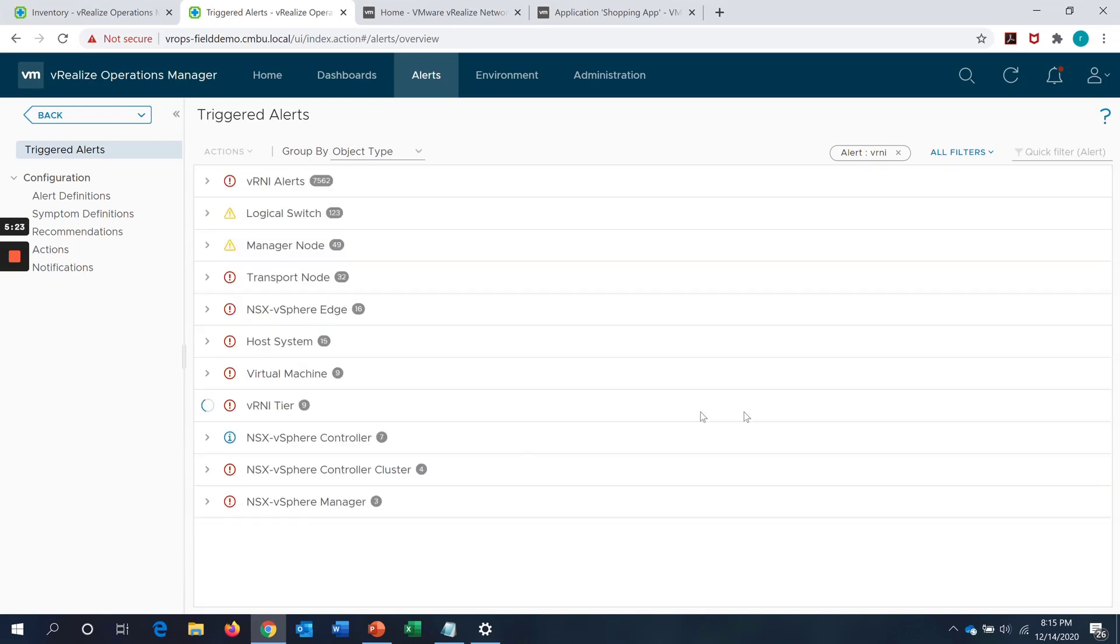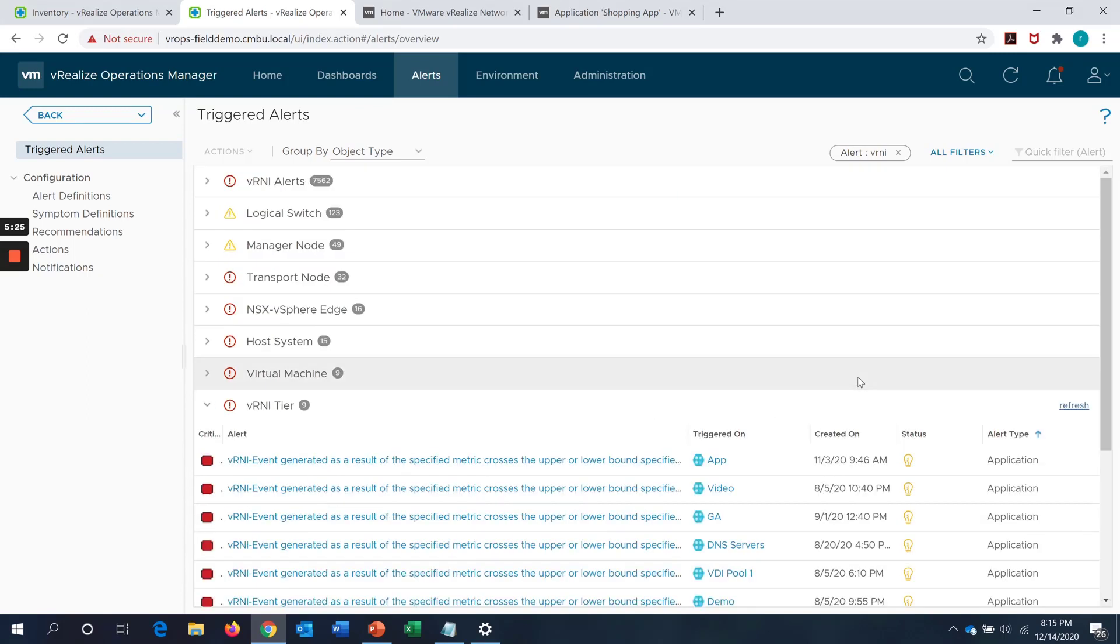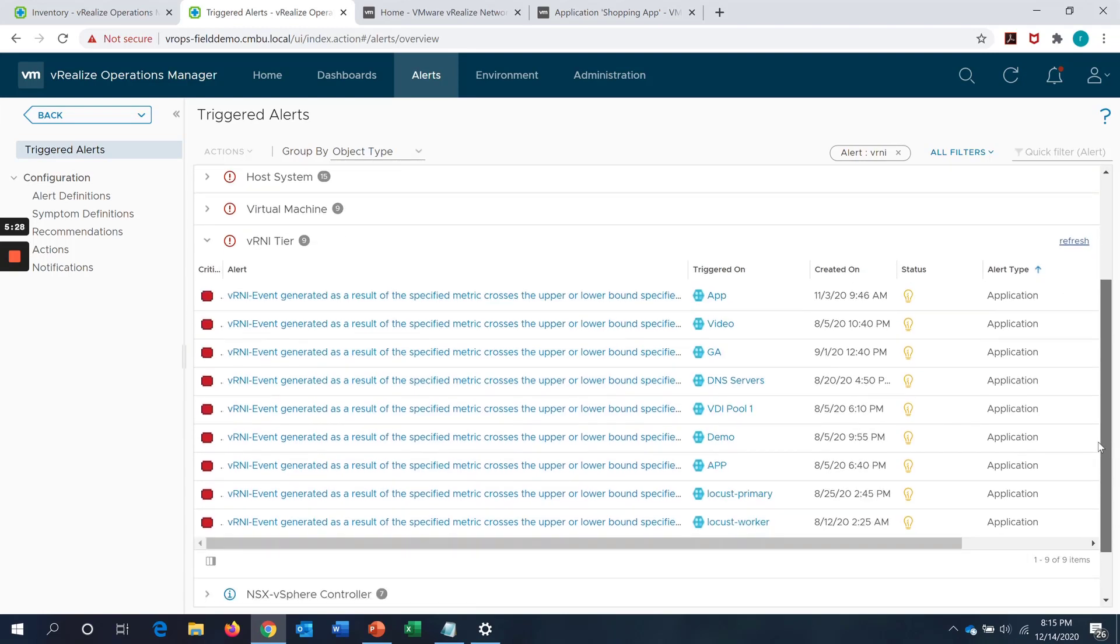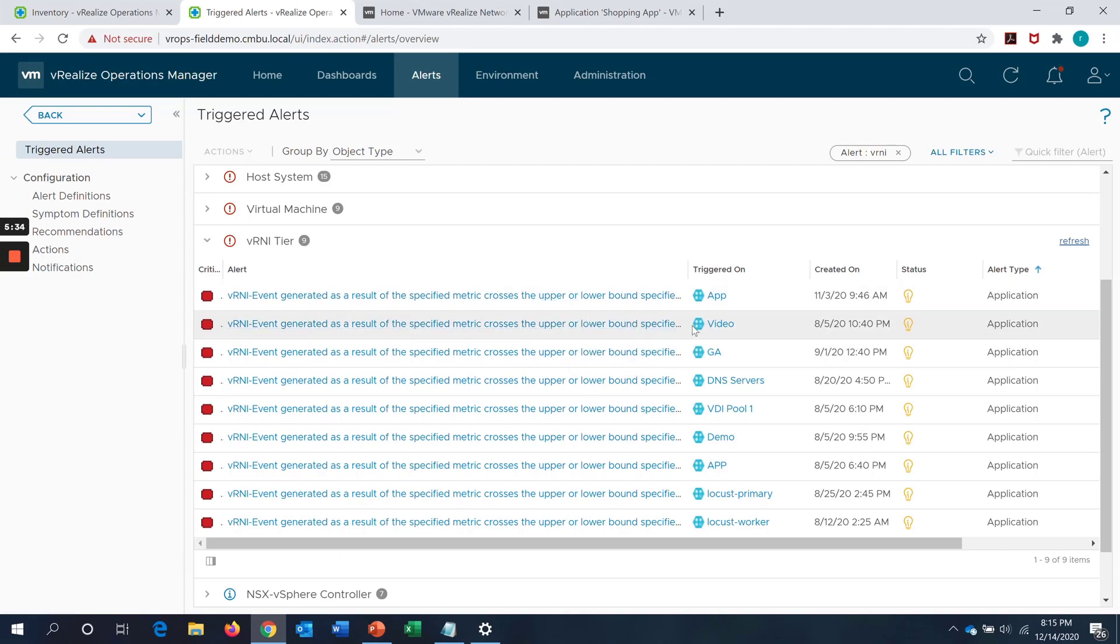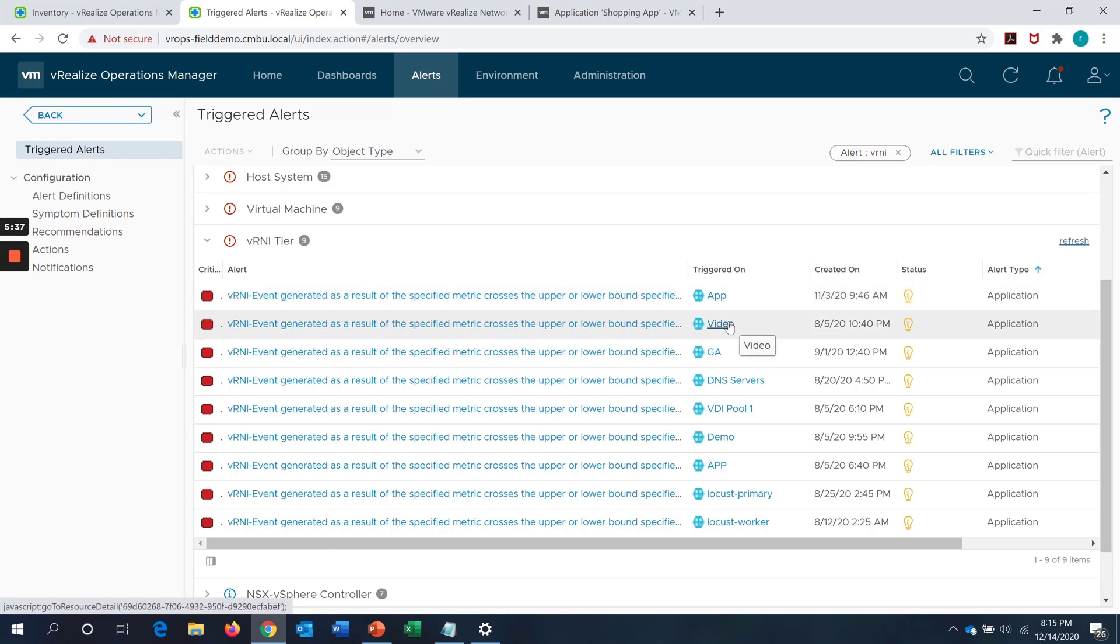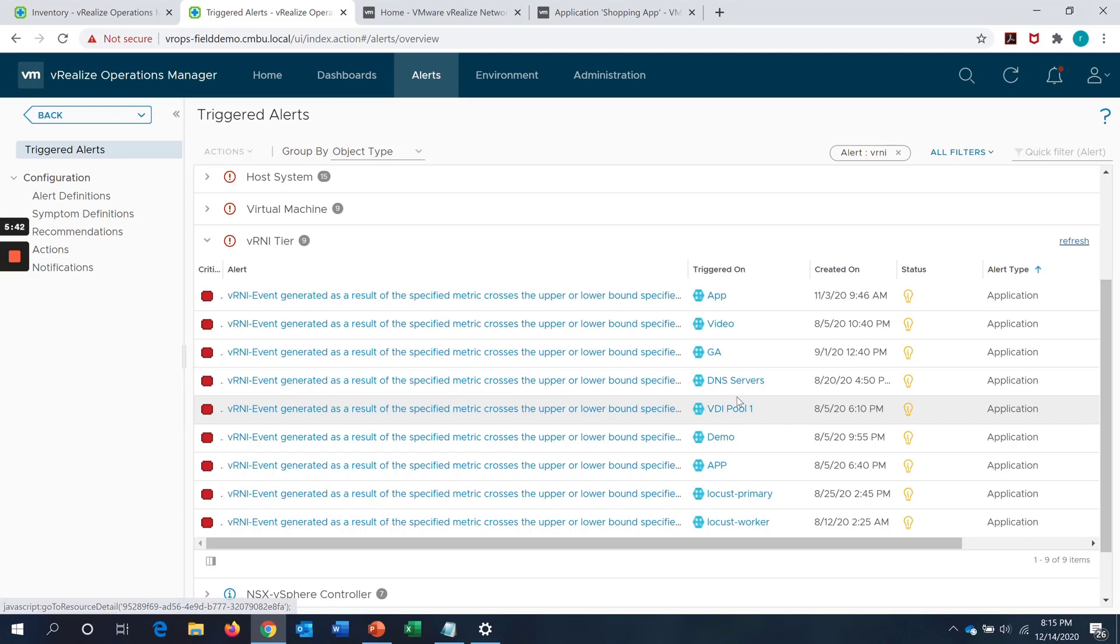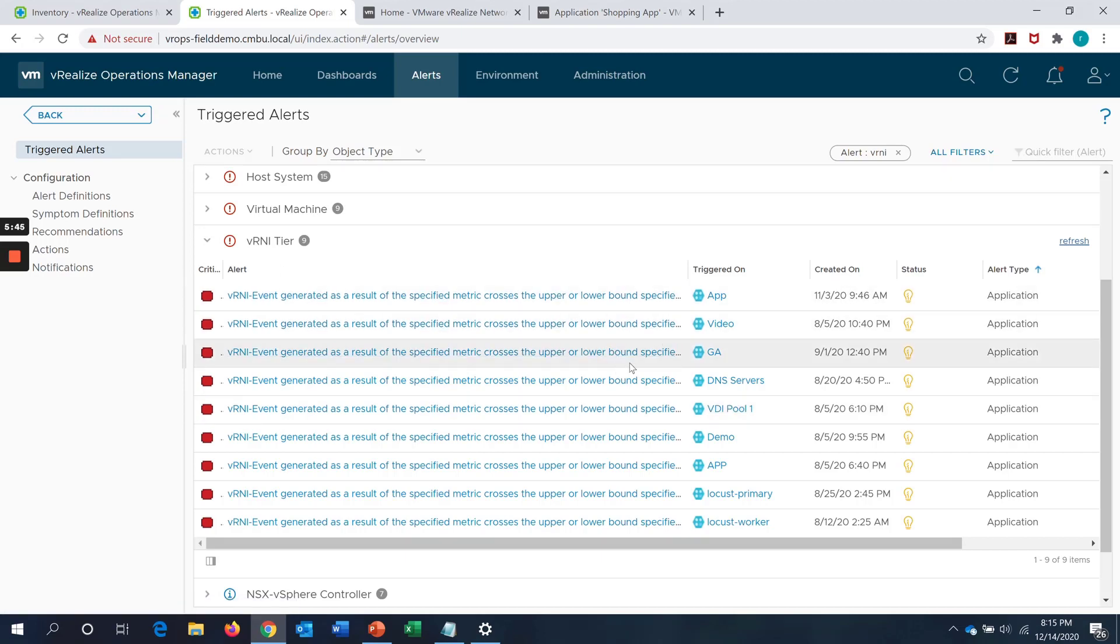And also, we have another object type under alerts which is called the VRNI tier. This will list all those objects which VROps has identified as part of the VRNI tier. And as you can see here, these are all the alerts which are generated on the application groups. App, video, DNS servers, VDI pool, these are all application groups from VRNI and all the alerts generated on those which are now visible on vRealize operations.